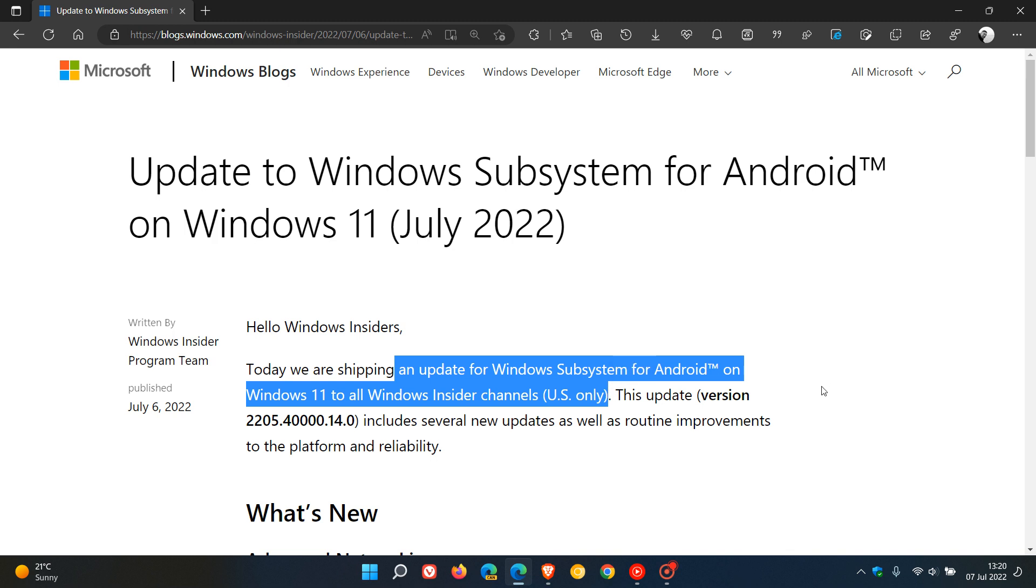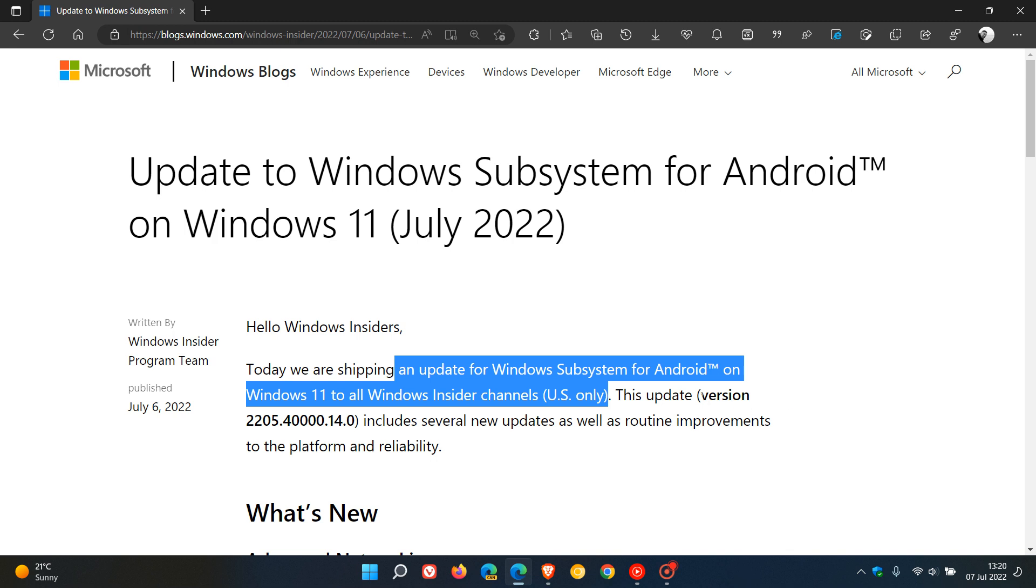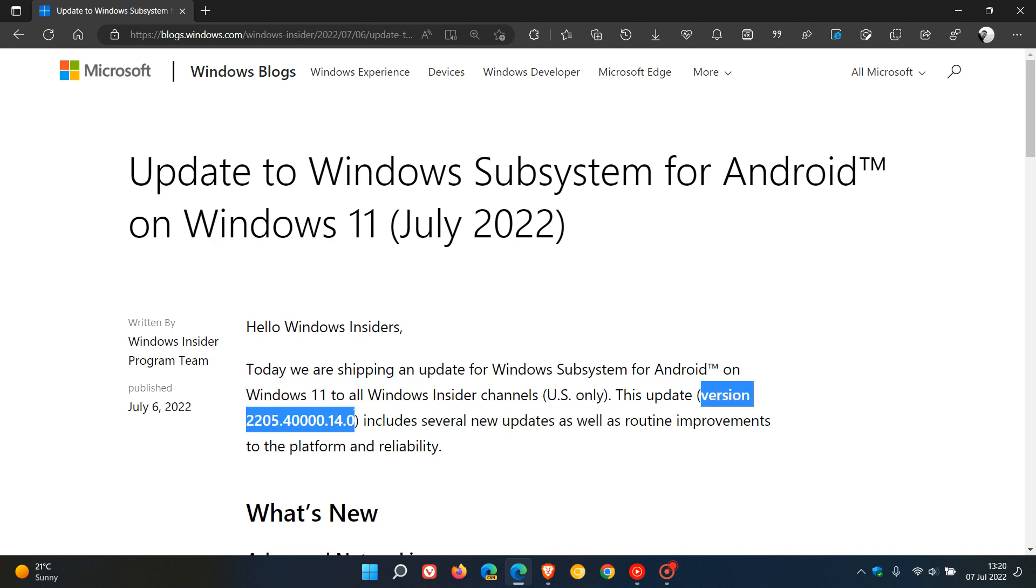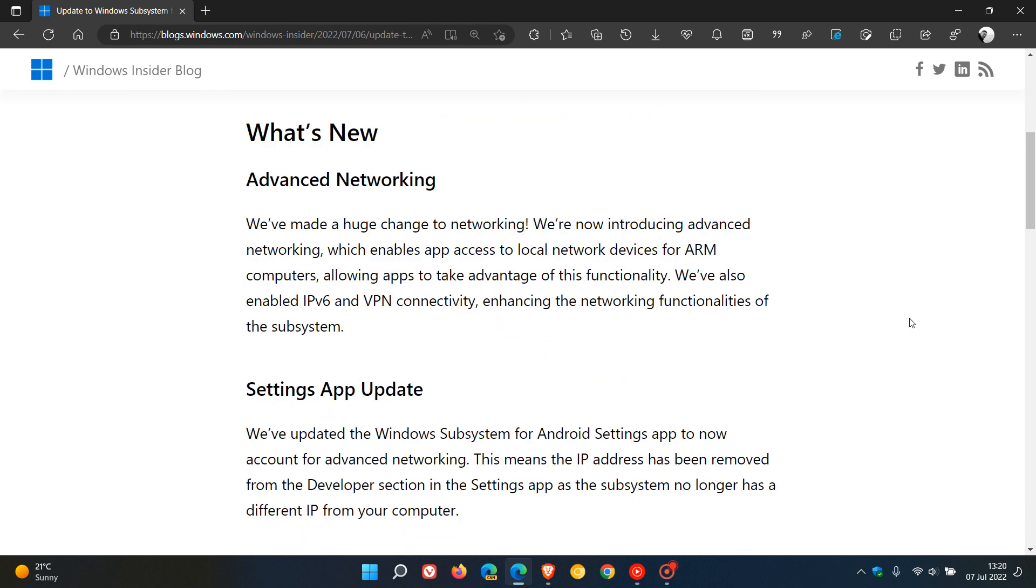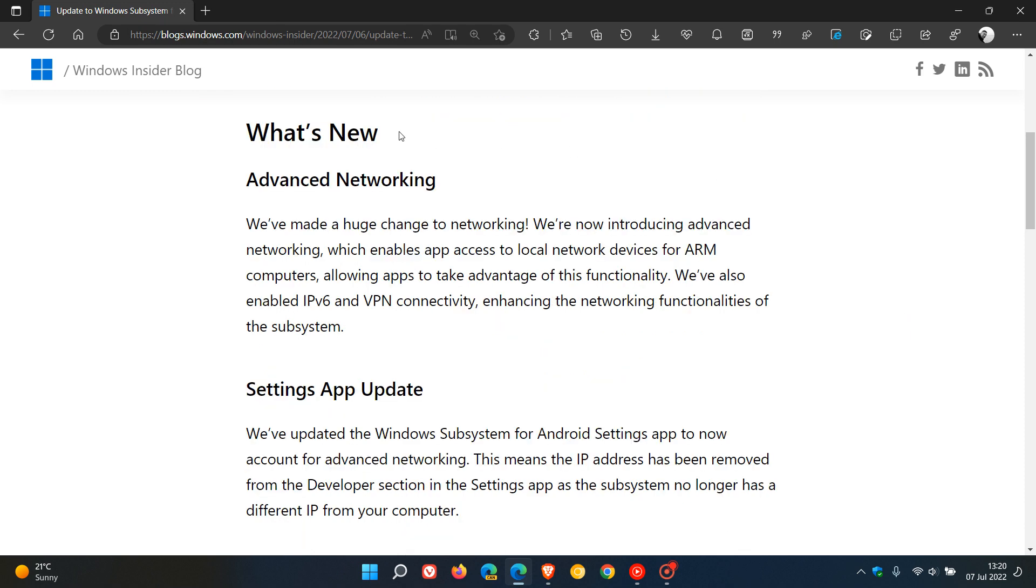The update, which is now bumped up to version 2205.40000.14.0, includes several new updates as well as routine improvements to the platform and reliability. But the two important ones here are to networking.